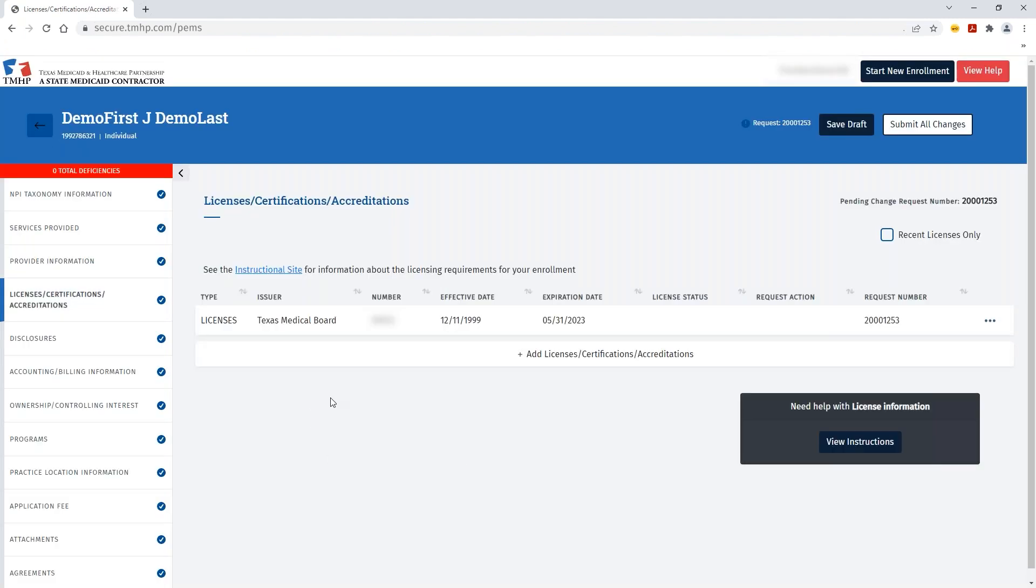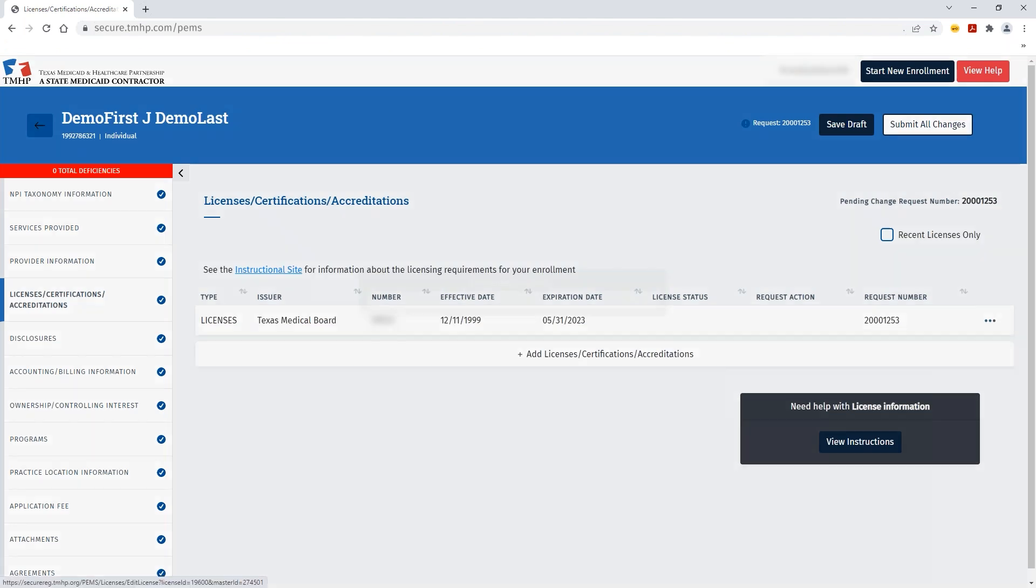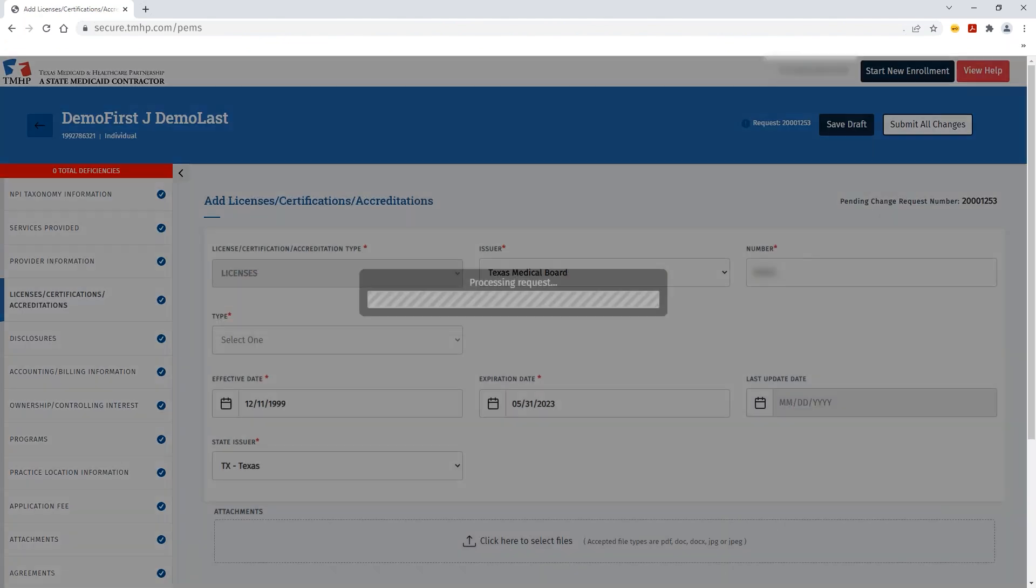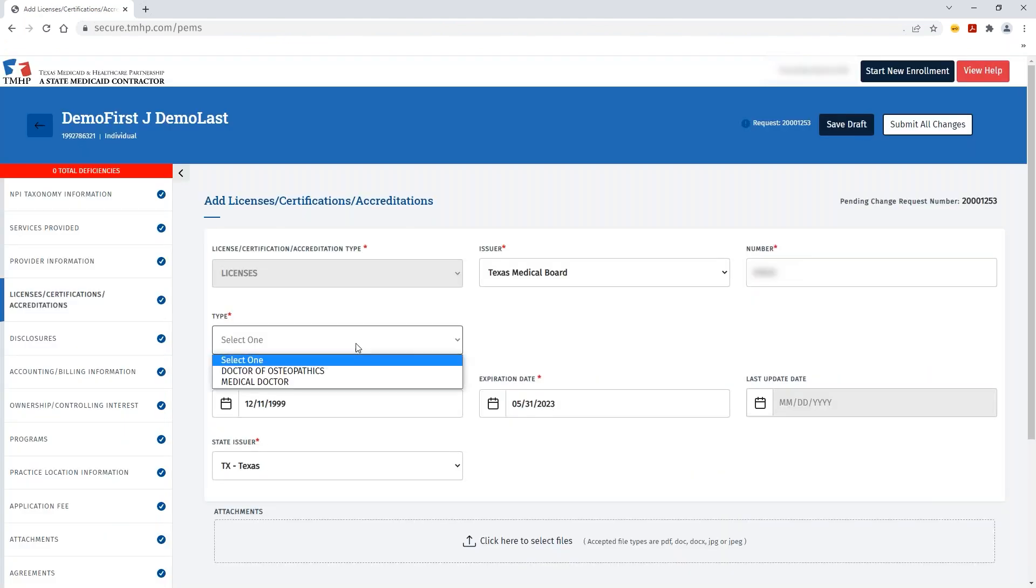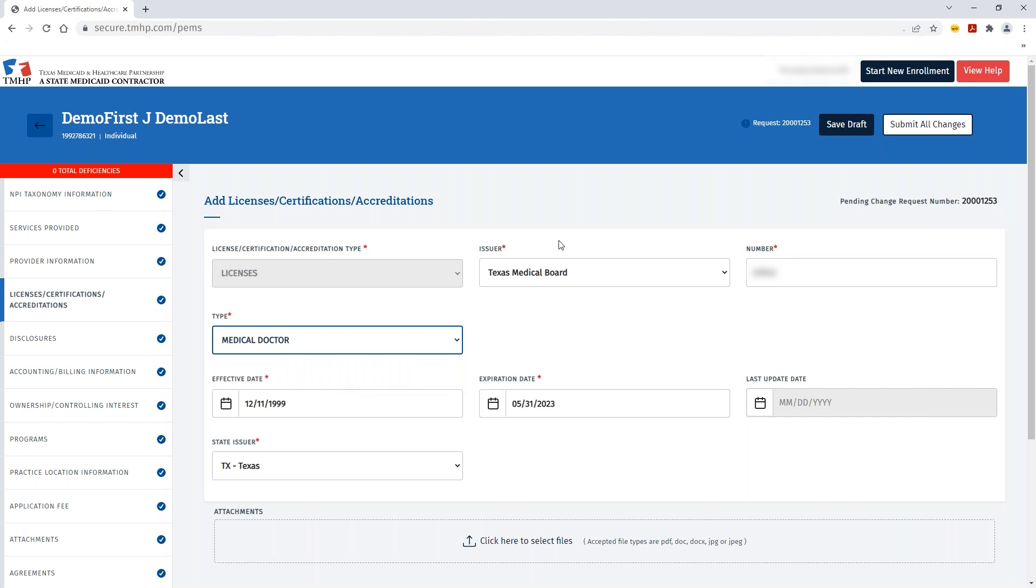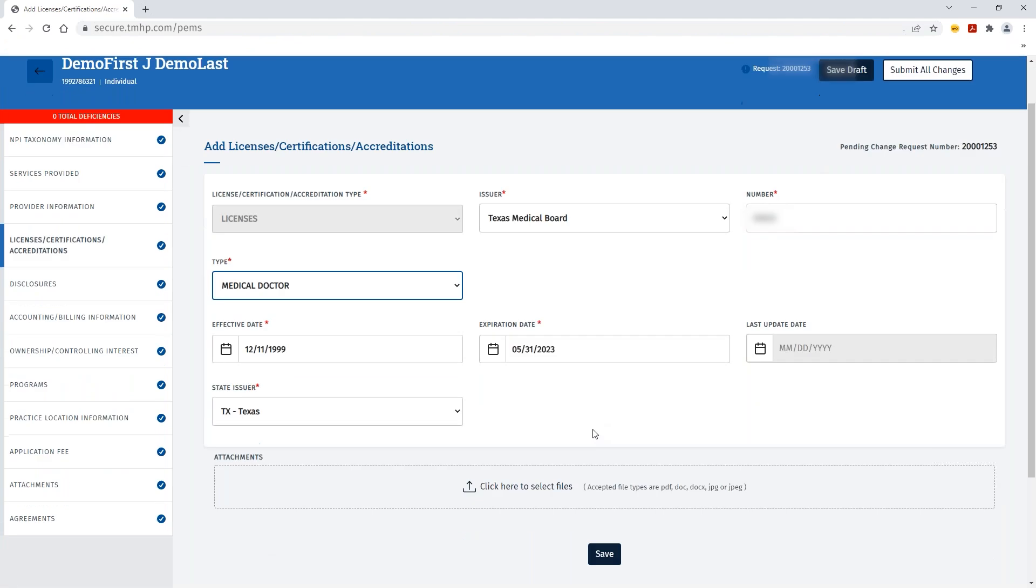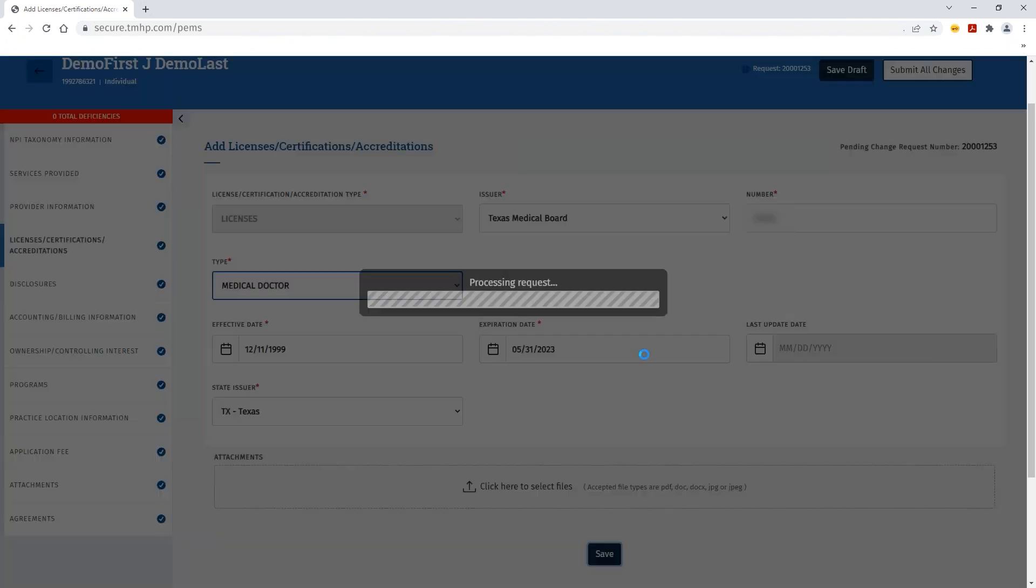it'll take you directly to the License Certifications Accreditation screen within your enrollment record. You can click the ellipses of any licenses that are currently on file and then open and enter in any additional information that's needed to complete your license record as well as update the expiration date or make corrections to the effective date. If available, you can upload an attachment of your license to confirm that that information is accurate. Once you've made your changes, you can click Save.